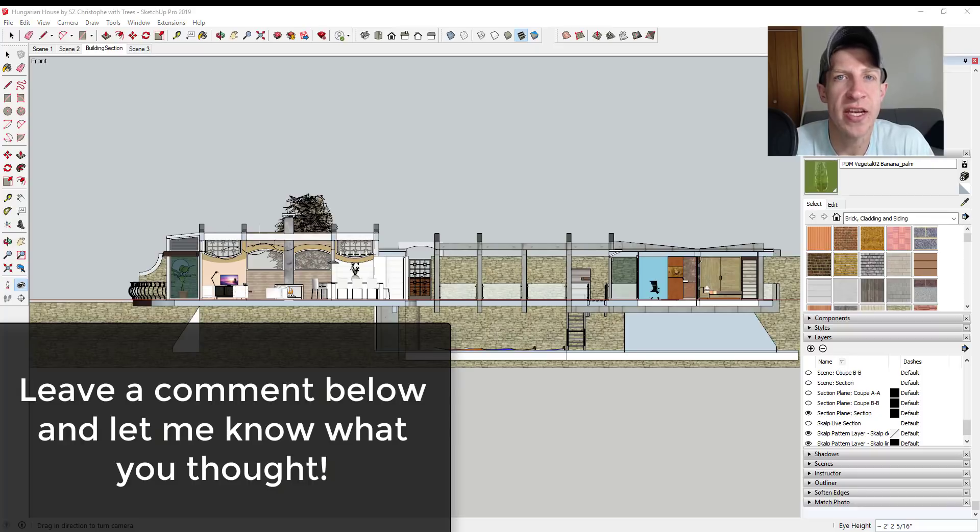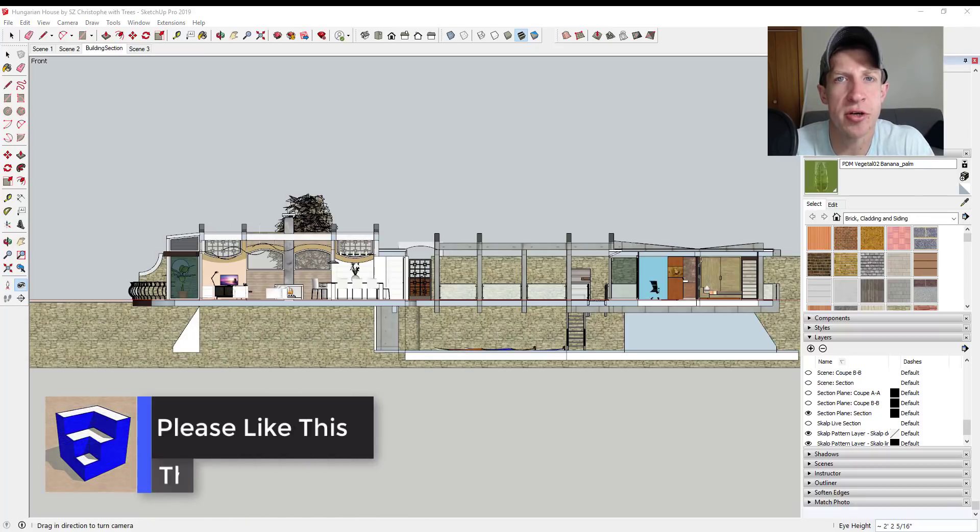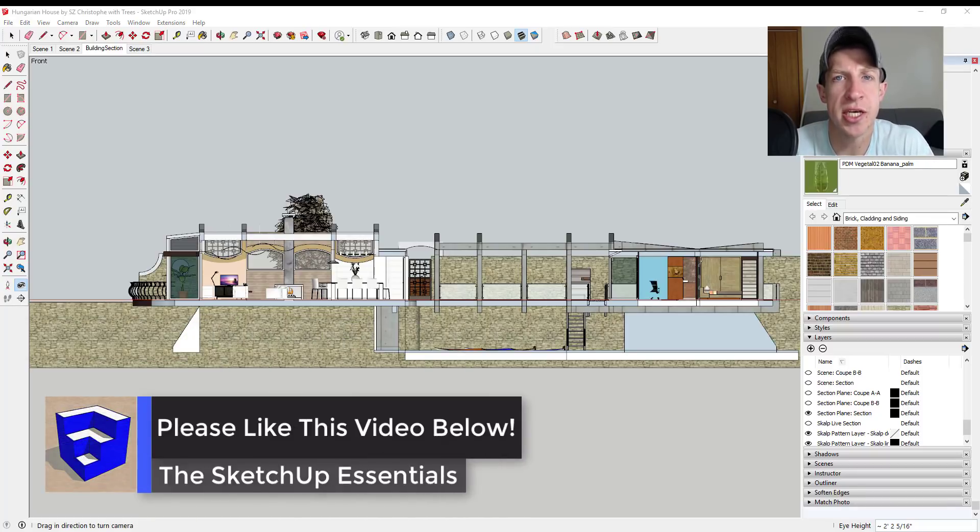So that's where I'm going to end this video. Leave a comment below and let me know what you thought. Was this helpful to you? Did you know you could do this? I just love having that SketchUp conversation with you guys.